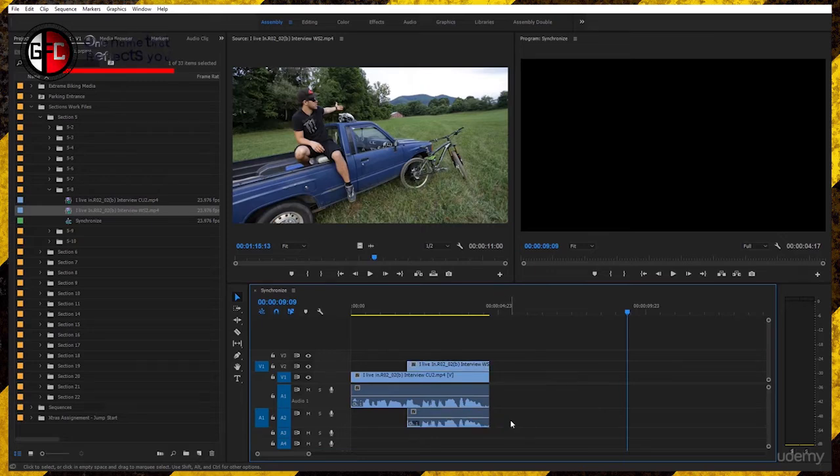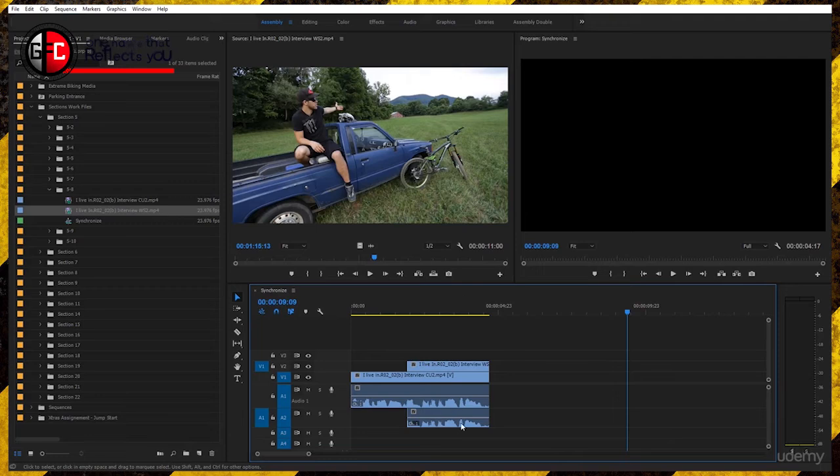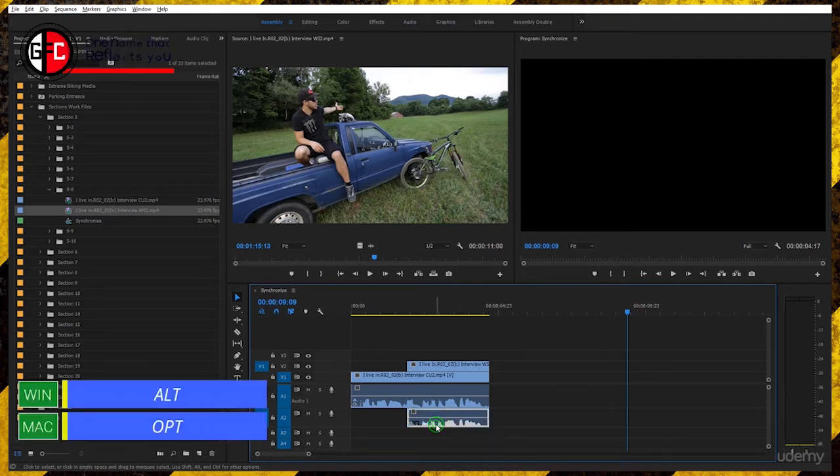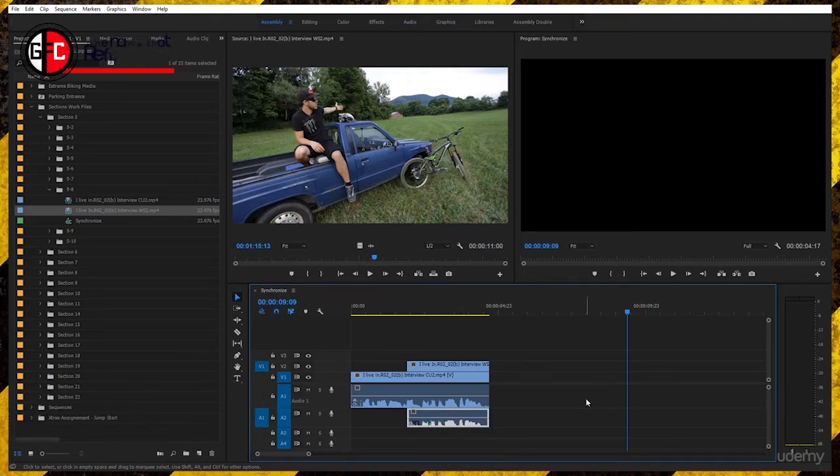We will really dig deeper in how to select. Just press Alt, Option on the Mac, click and you will only select the one you clicked on, which is the audio. Press delete and it's gone.